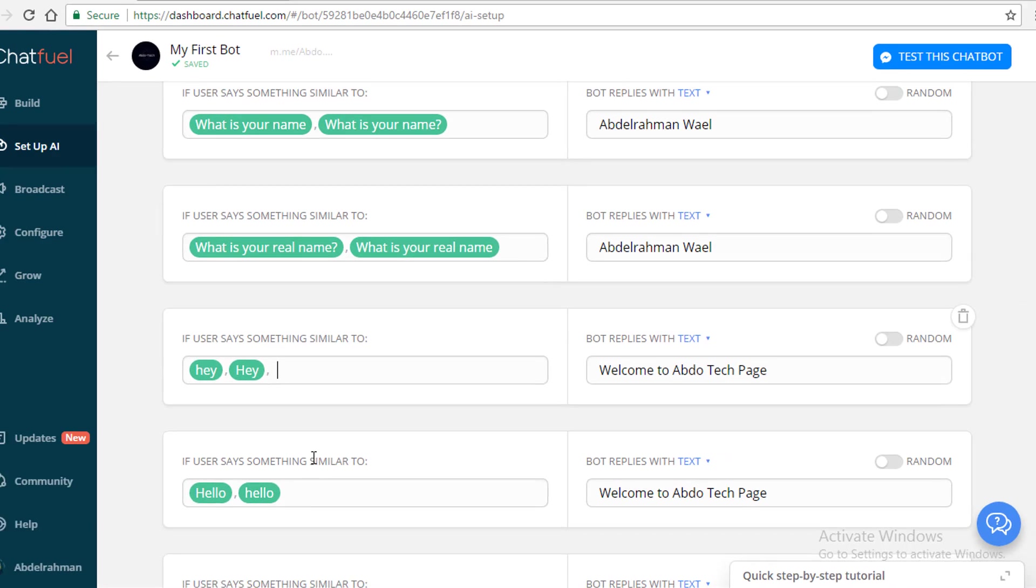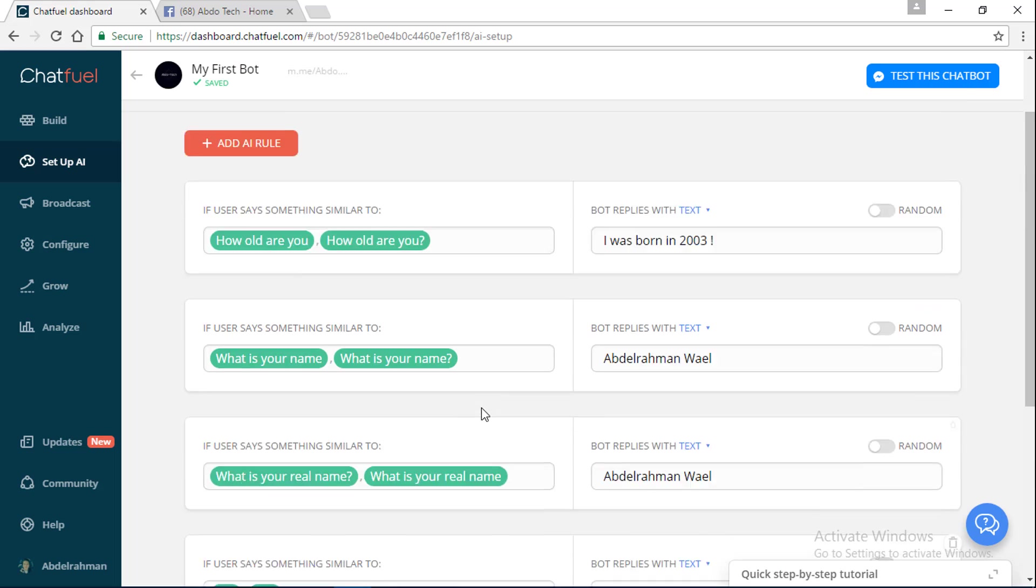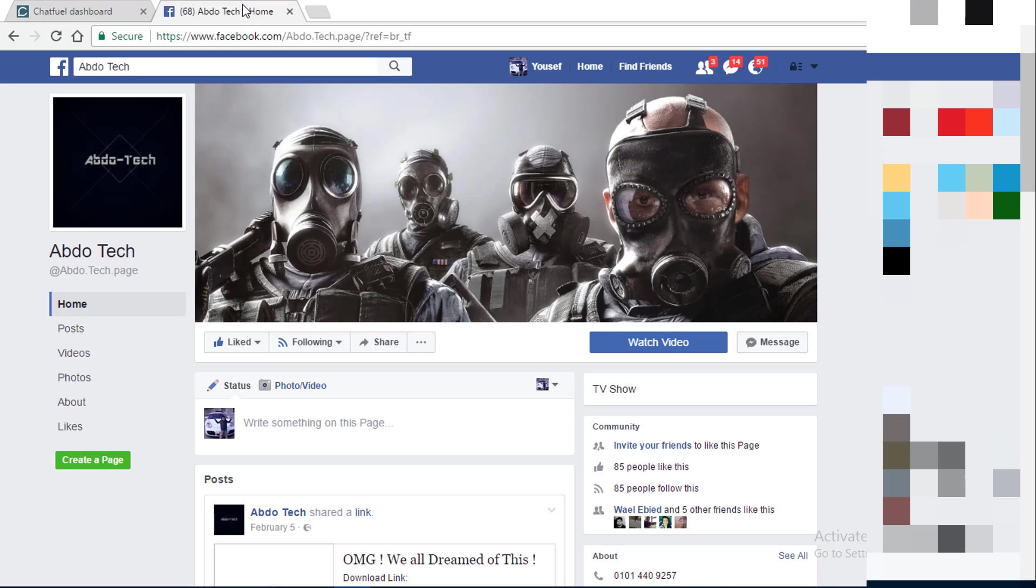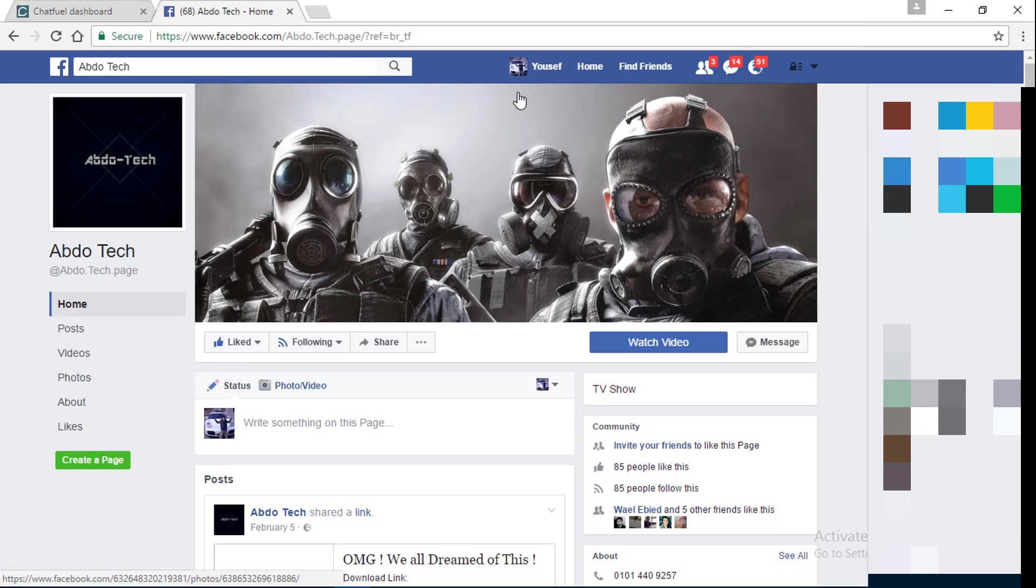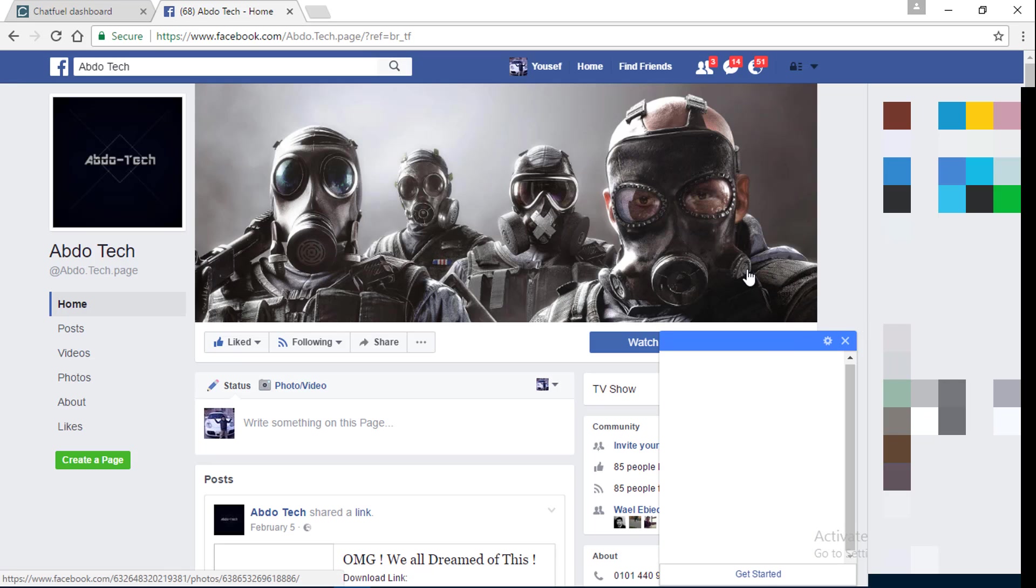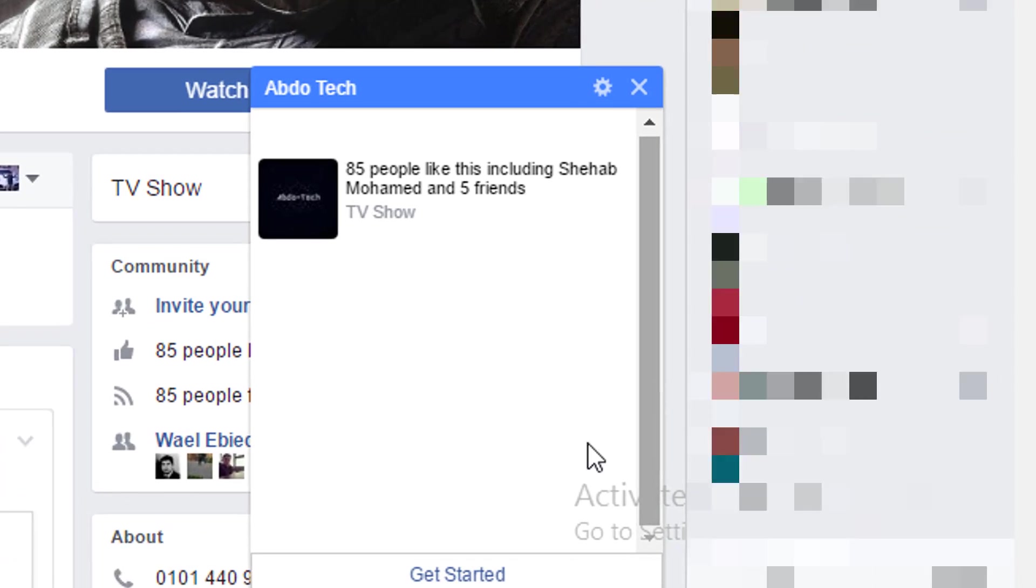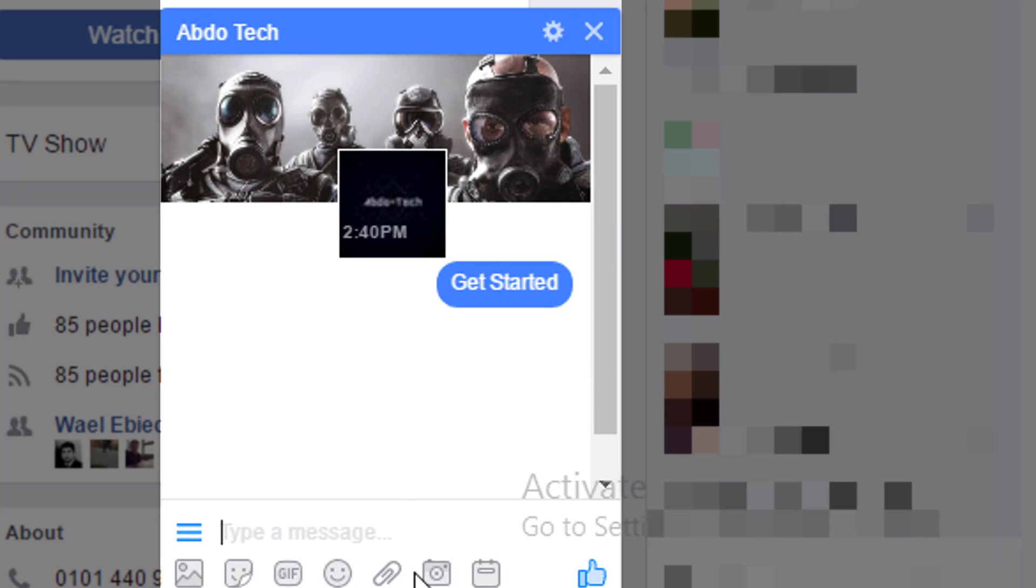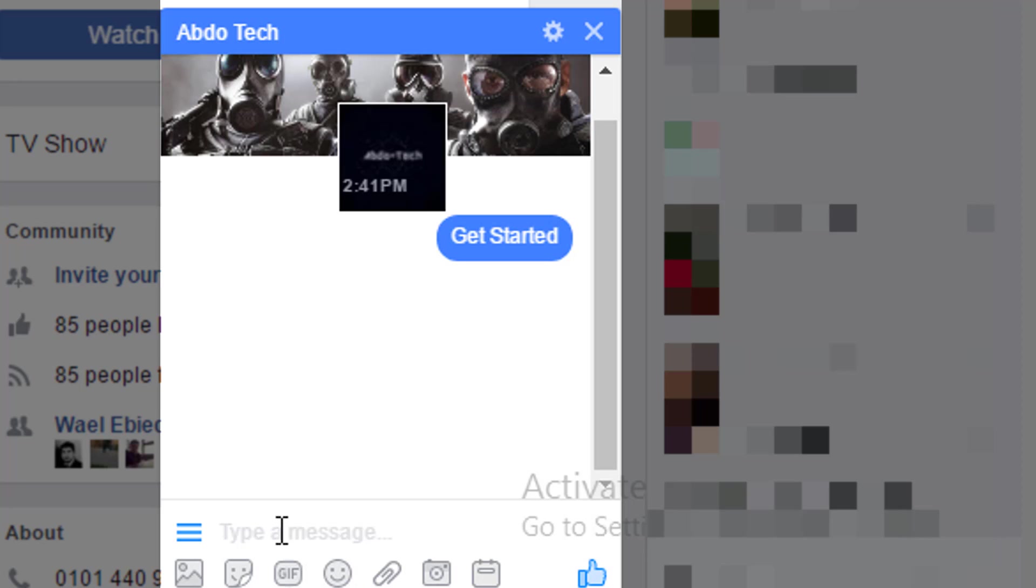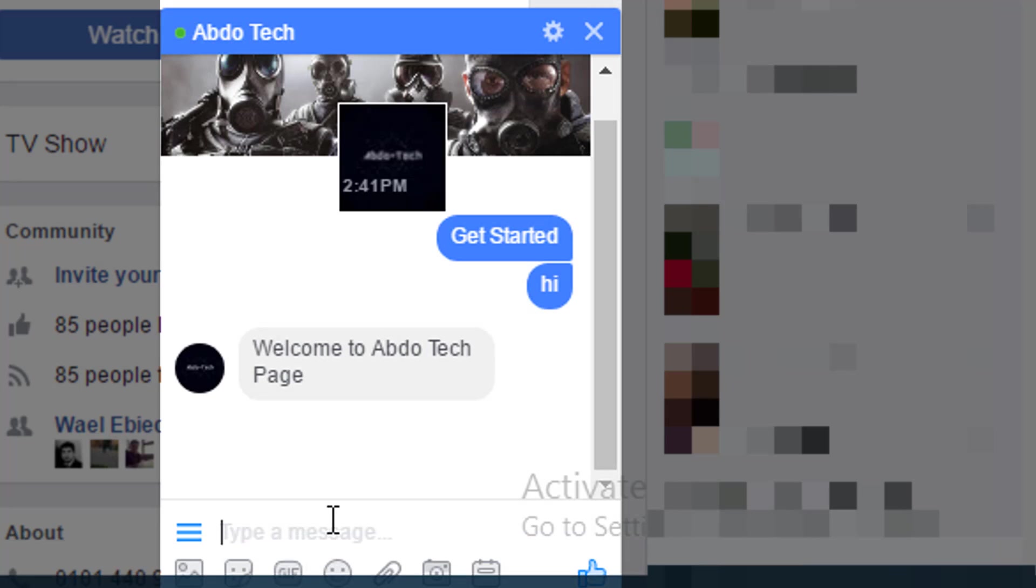To test this chat, I'm going to open the Facebook of my friend and message Abdo Tech so I can see if it works or not. As you can see, it's going to open. I'm going to say get started. I'm just going to type hi. As you can see, "Welcome to Abdo Tech Page."